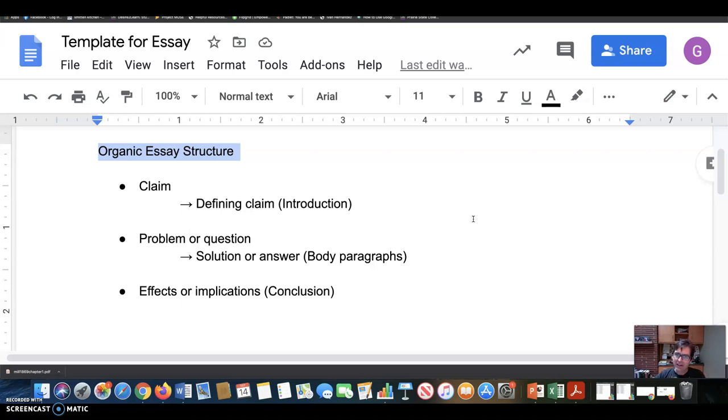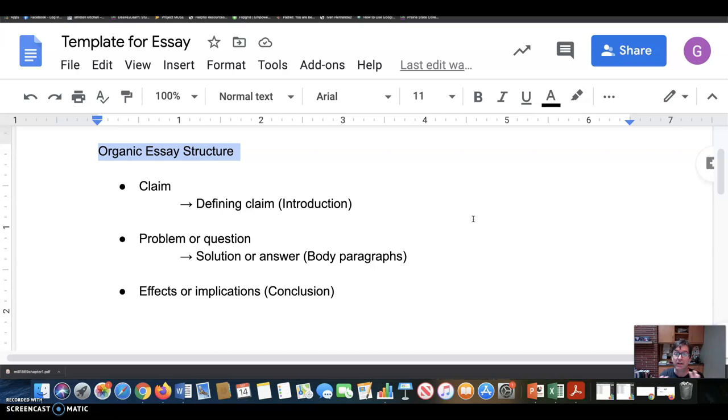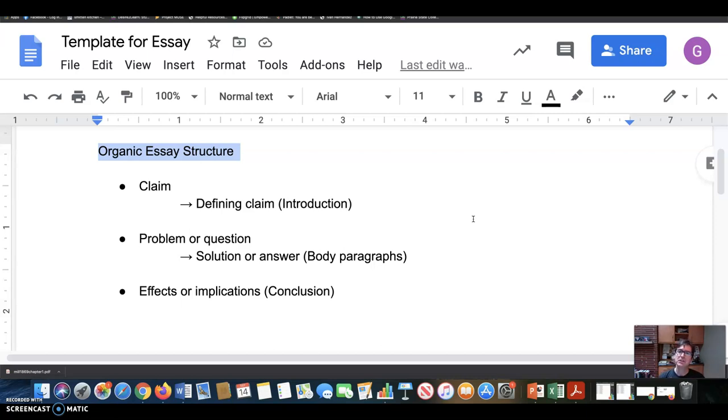But not just stating the claim baldly and slamming your fist on the ground, but giving the reader some context for why you're making that claim and then defining or clarifying that claim. What is it that you're really saying? Any terms or concepts that need to be defined or developed in order for the reader to understand the central claim? That's part of making the claim. And that's the work of the introduction.